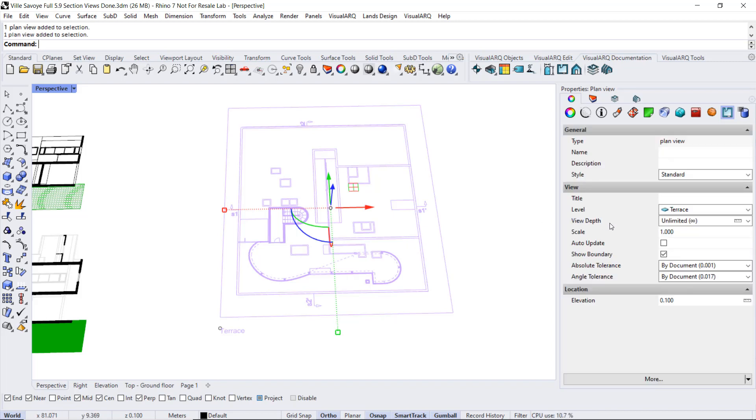We can also change the view depth, which is used to control the depth of the model that will be displayed in the plan view, and it is measured from the cut plane position of the selected level. We can see the options available.